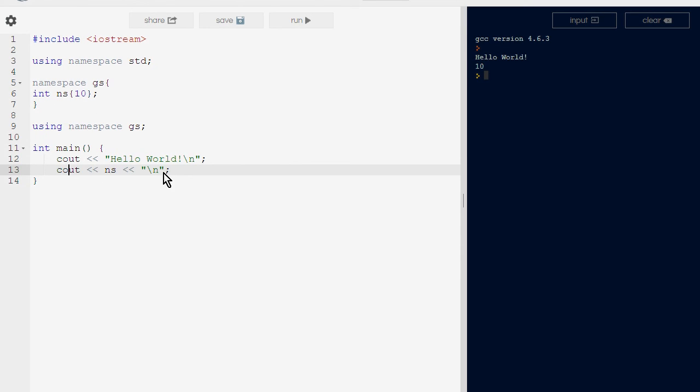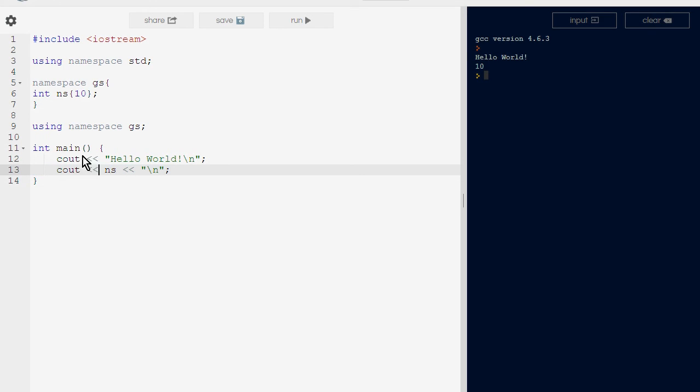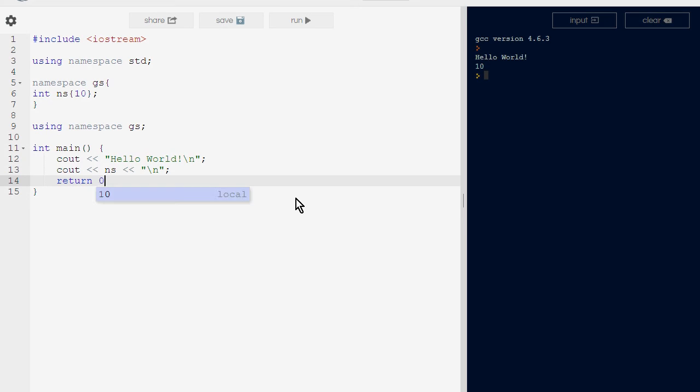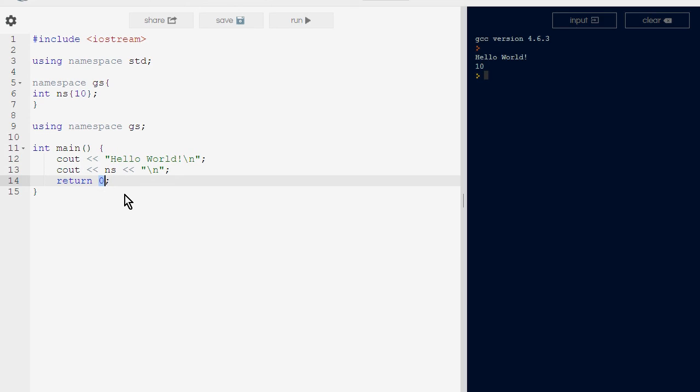We can return 0 back to the compiler. In this case, returning 0 is simply telling the caller, which is the operating system, that nothing went wrong. We did not get any errors. But if we return a non-zero back to the operating system, it says the program executed with an error, and that's something that needs to be debugged or looked into.